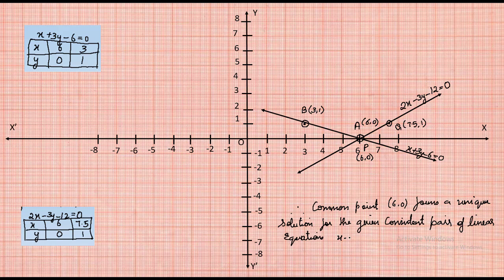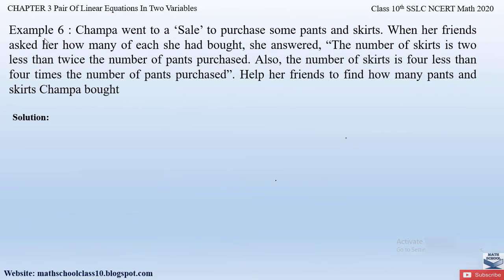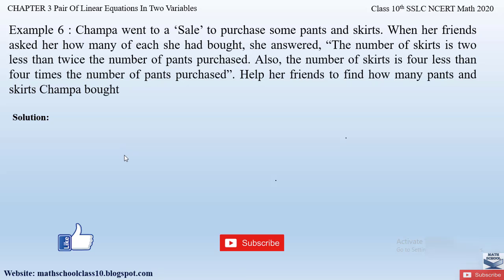Therefore, the common point (6, 0) is the unique solution for the consistent pair x + 3y − 6 = 0 and 2x − 3y − 12 = 0. If you have any doubts, comment below. In my next video I'll solve Example 6 from Chapter 3. Do like, subscribe, and hit the bell button for the latest updates as I complete the whole syllabus for Class 10 Mathematics.